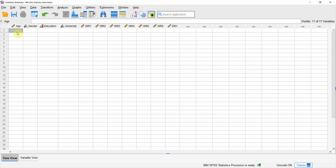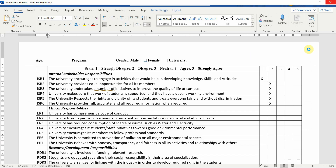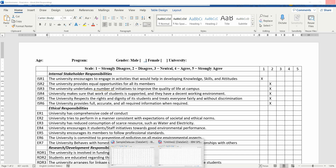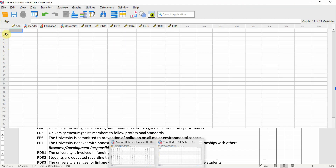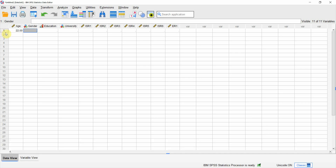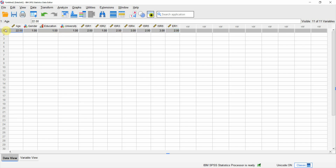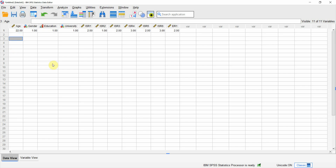Now go to data view and let's enter the data. I've got one questionnaire in print. When you've got questionnaires in print, make sure you add a number showing which questionnaire you are entering, and that number should correspond to the row number here. Let's say I've got a questionnaire in print: the age is 22, the gender is male, education is 1, university is 1, ISR they chose 1, 2, 1, 3, and these were the responses on each indicator. So I've entered it — this is respondent number 1, so I will mark my questionnaire as 1. Then 2, 3, 4, 5, 6, and so on.